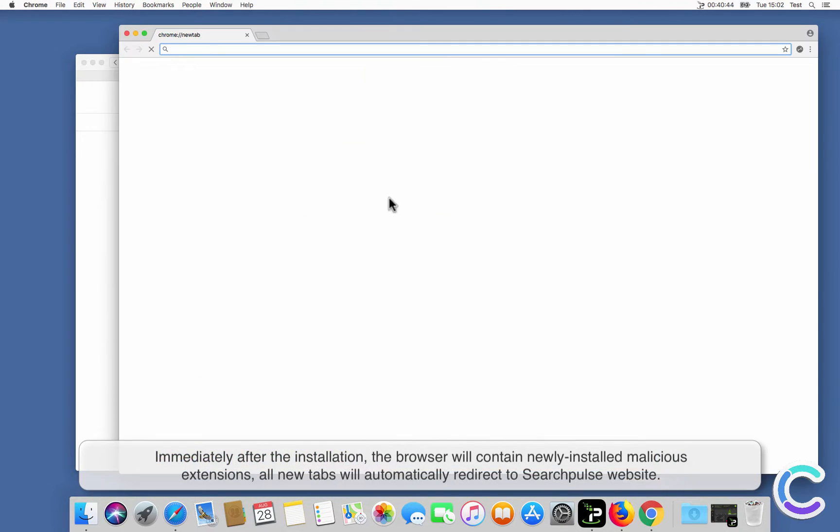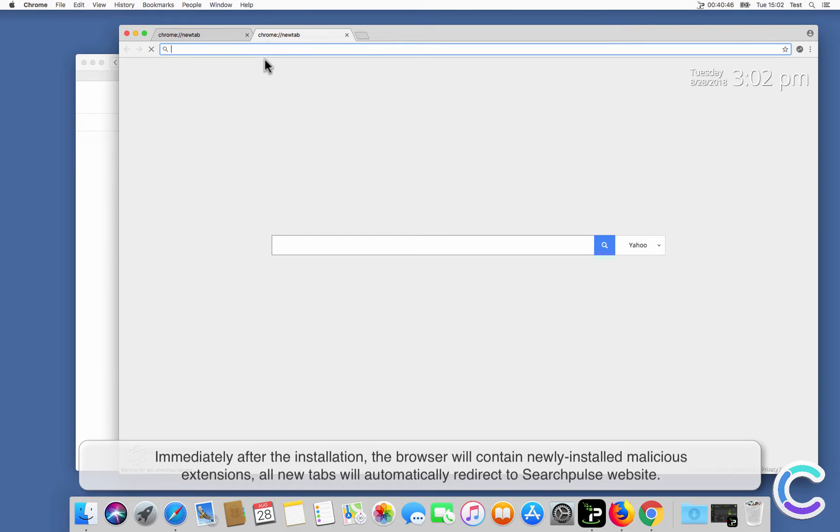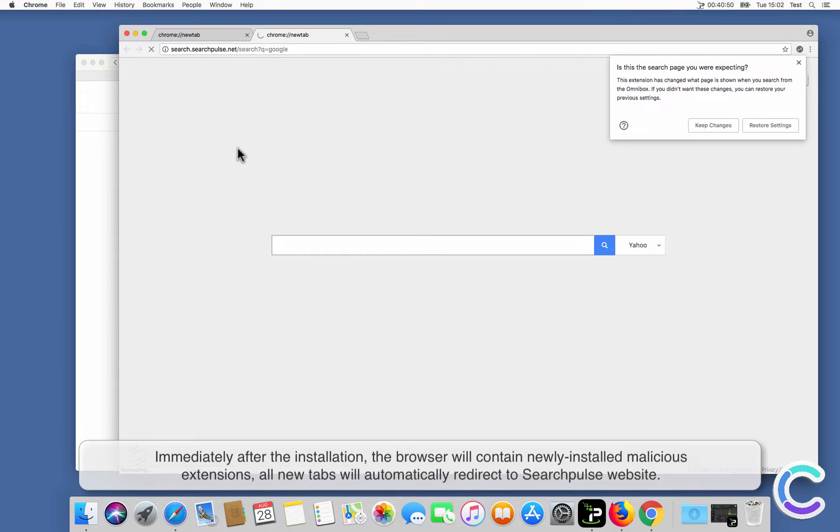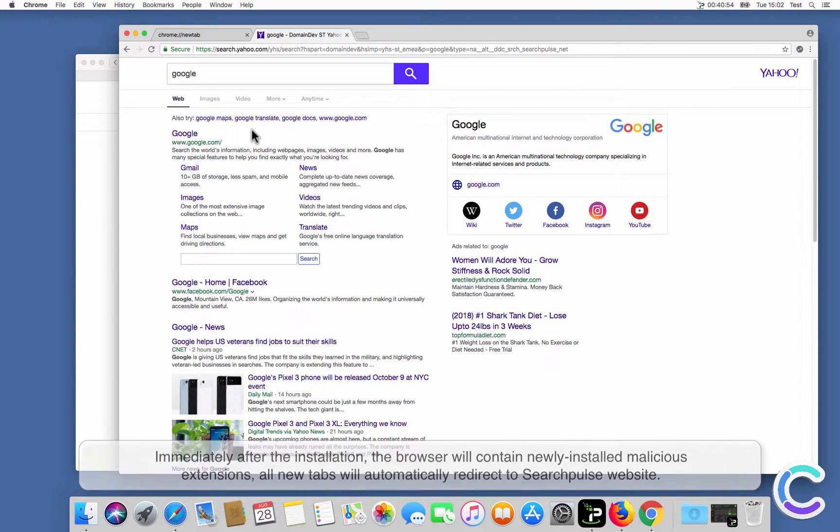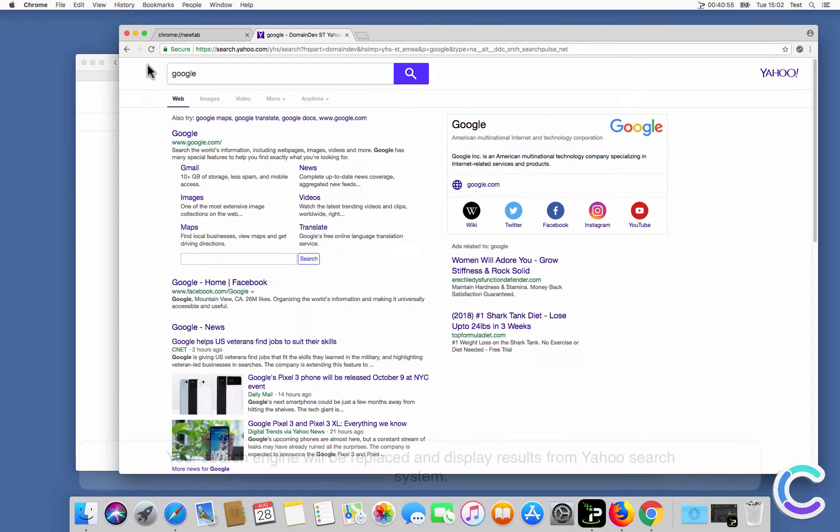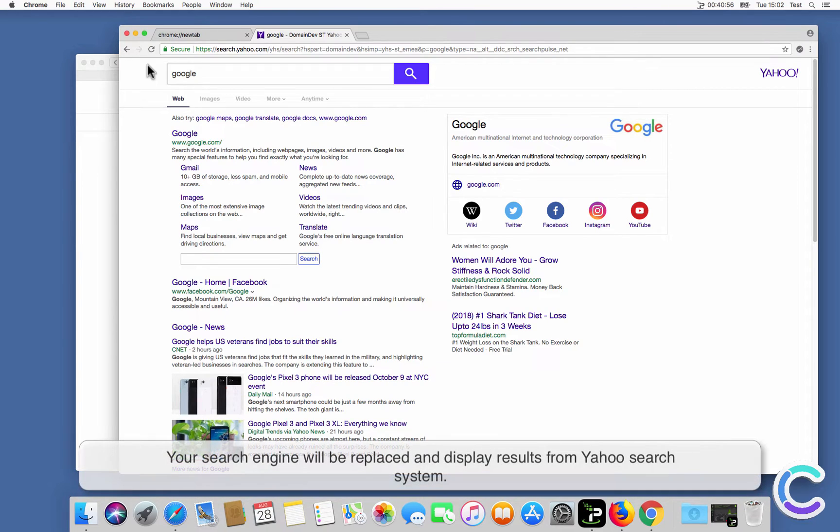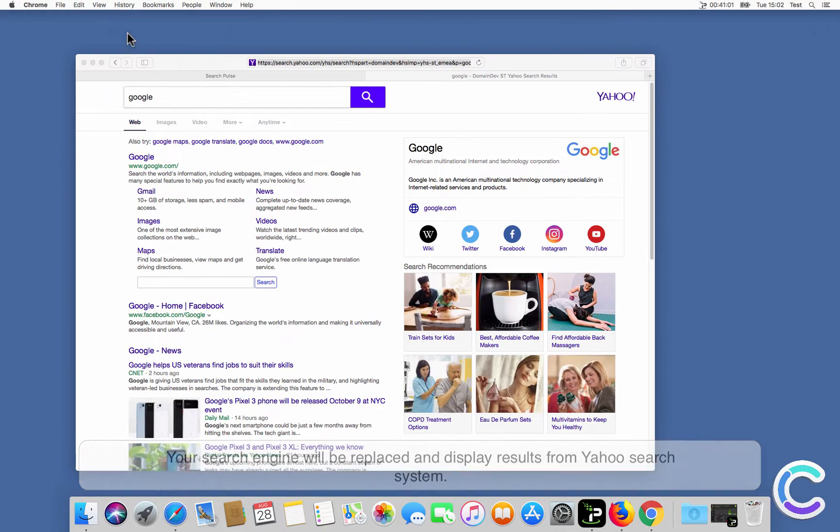Immediately after the installation, the browser will contain newly installed malicious extensions. All new tabs will automatically redirect to Search Pulse website. Your search engine will be replaced and display results from Yahoo search system.